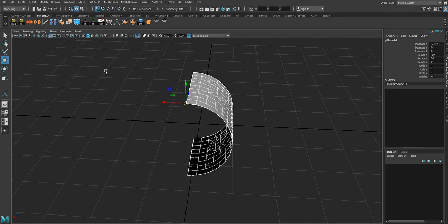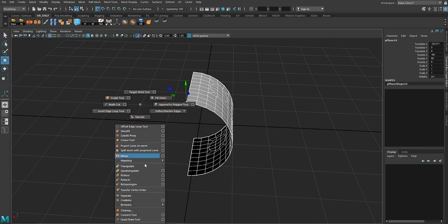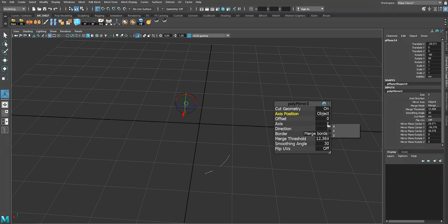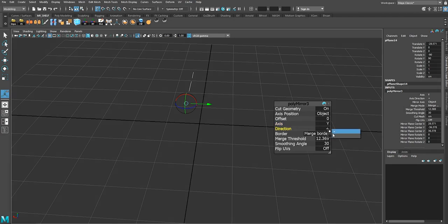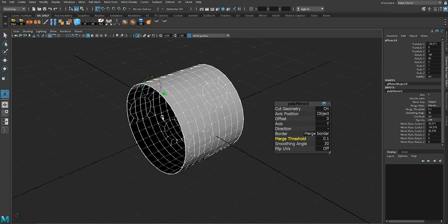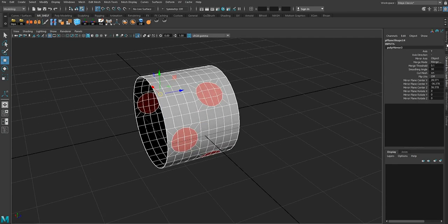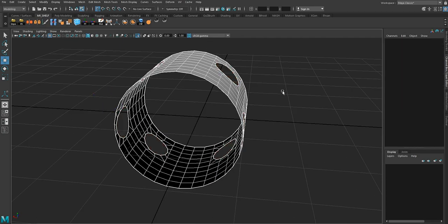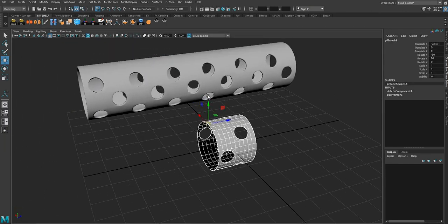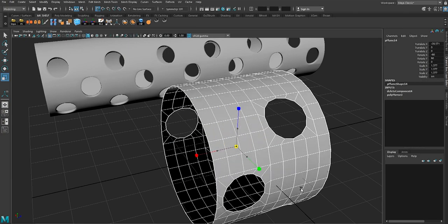Alt+Shift+D again, then Shift+Right-click and use Mirror with axis position object to get the results on the other side as well. Use Y axis, negative direction, merge threshold 0.1. Then go to face components and delete these faces to get our hole — just like that, very easy.